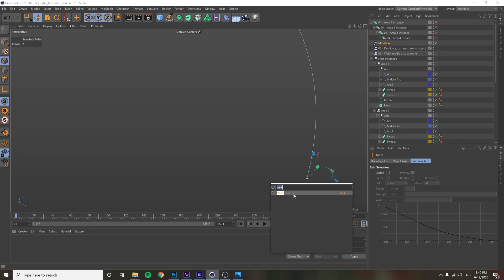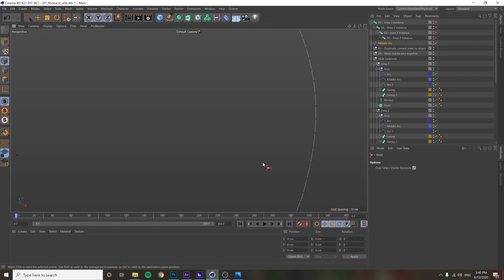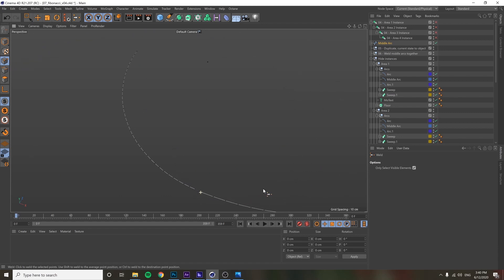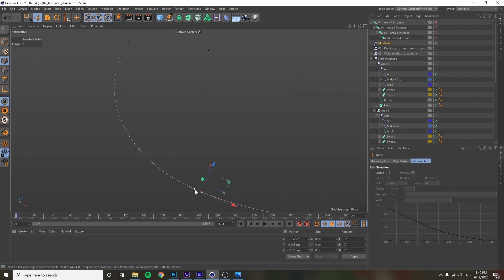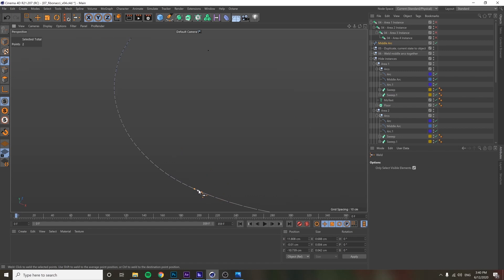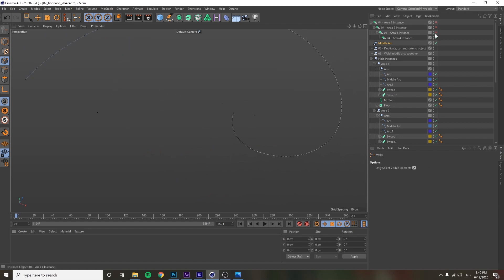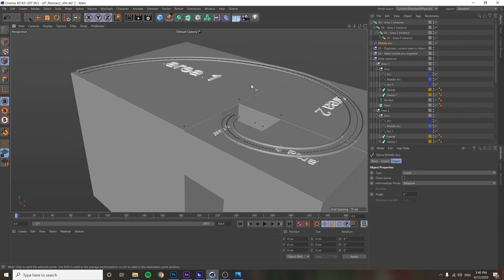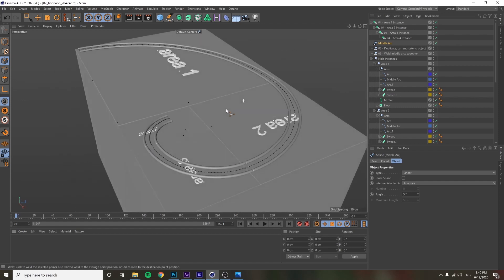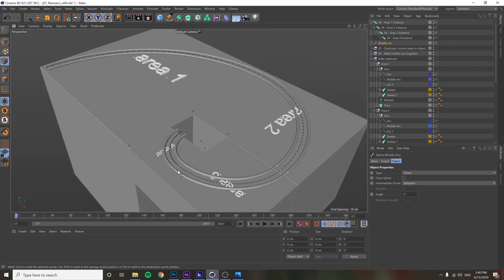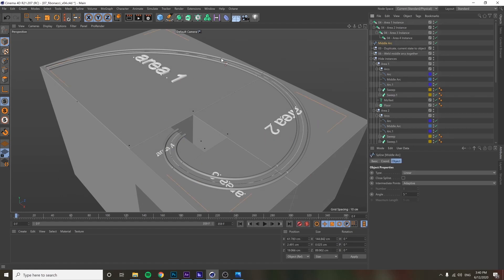Same thing — weld, done. And one more: select these two, weld, and now you're done. We have a nice neat spline made from the center of all these arcs, and we can use this to drive a ball.